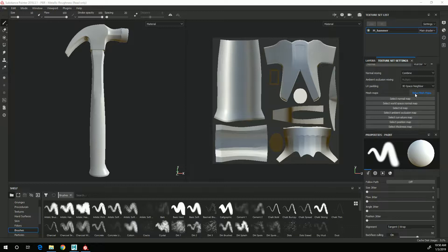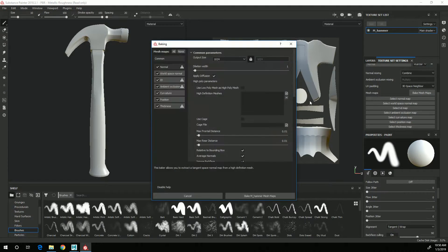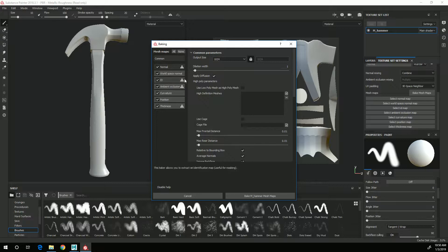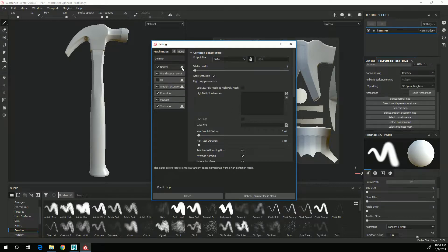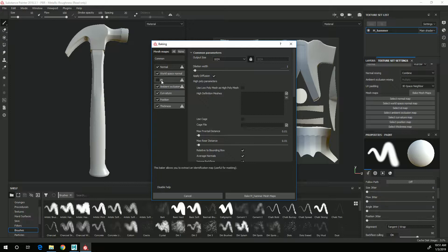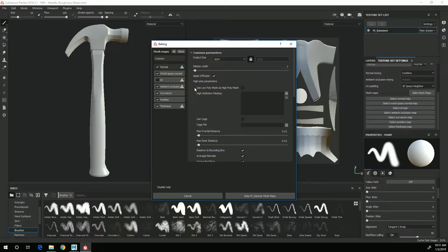To bake maps, I go to the bake mesh maps button and I can turn off ID because I don't need the material IDs. Since I did not create a high poly mesh for this, I'm going to choose to use the low poly mesh as high poly mesh.